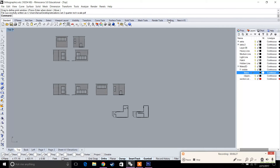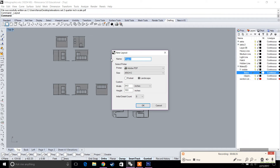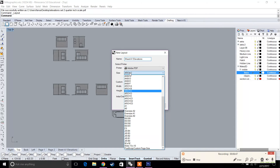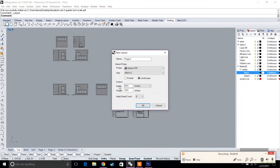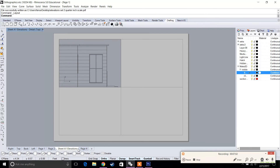Go to the Drafting tab and create a new layout. Name this sheet 'A1 — Elevations,' set the printer to Adobe PDF, set the size to Arc C (18 by 24, landscape, so 24 by 18), and set the detail count to 0. Hit OK and you'll have the sheet created.